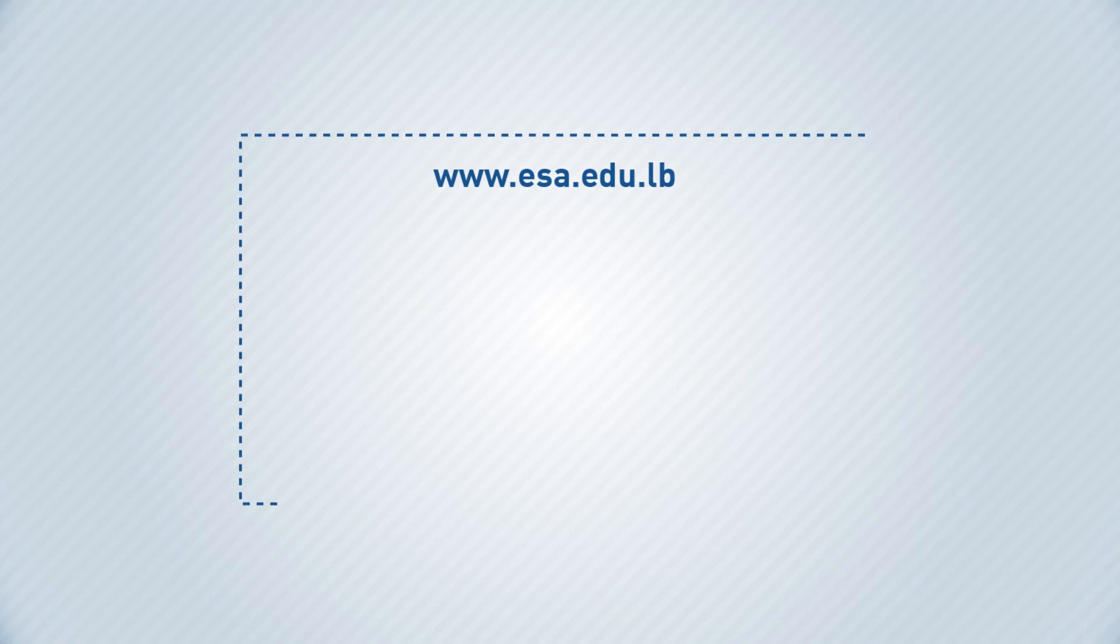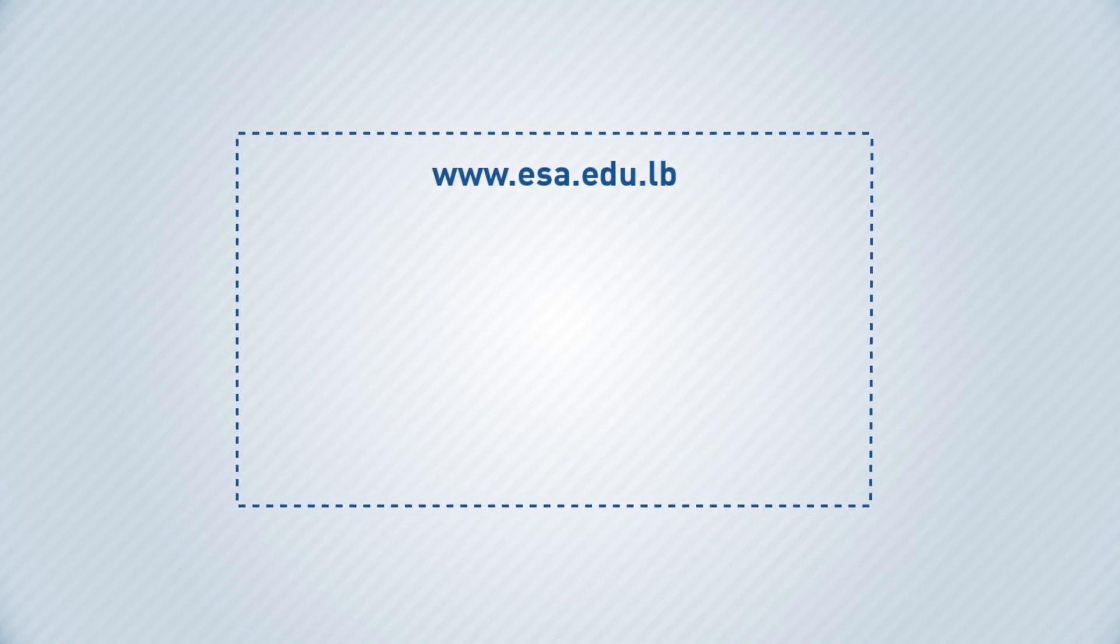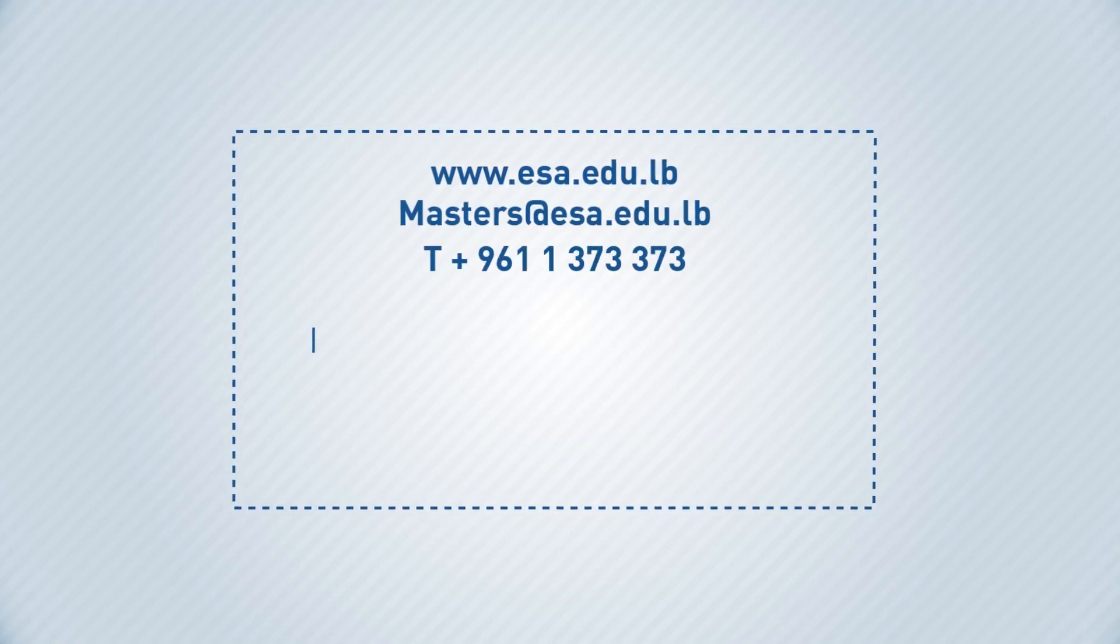Visit our website to know more about this course or get in touch with us via email or telephone.